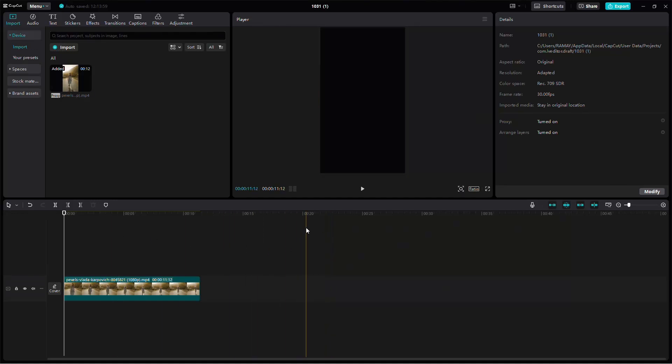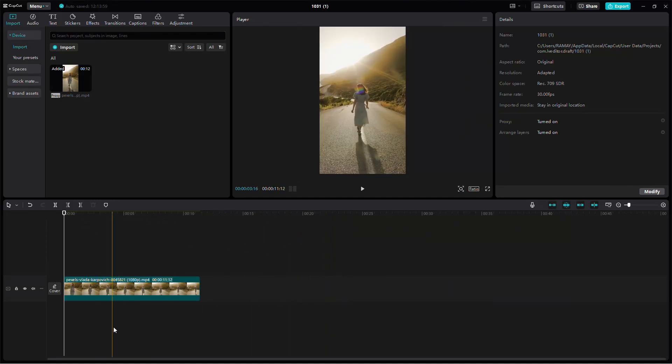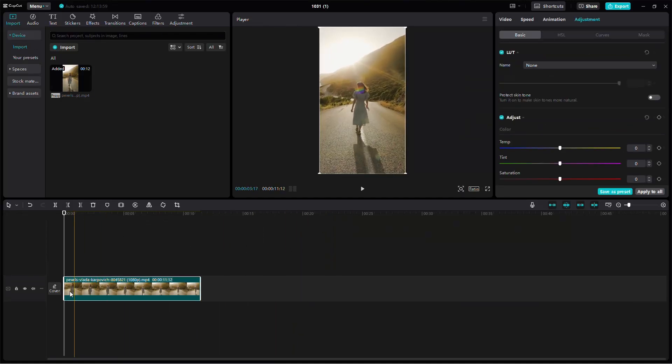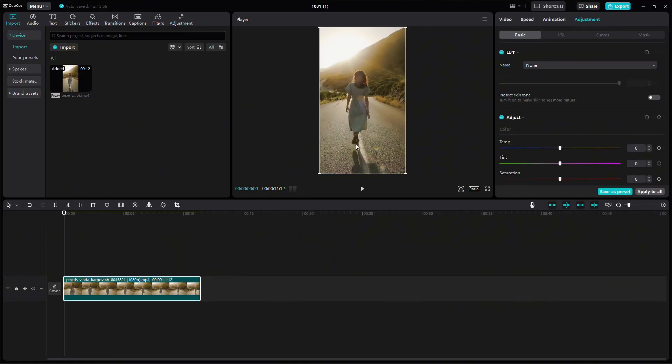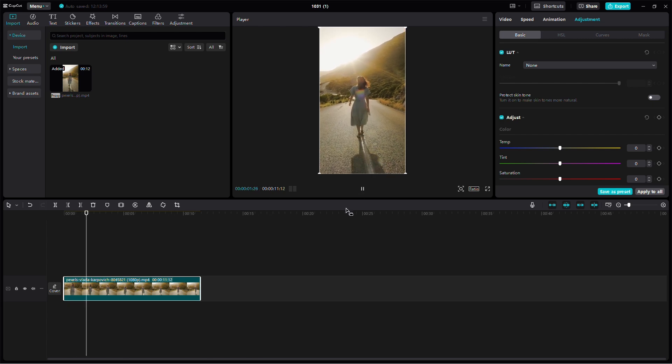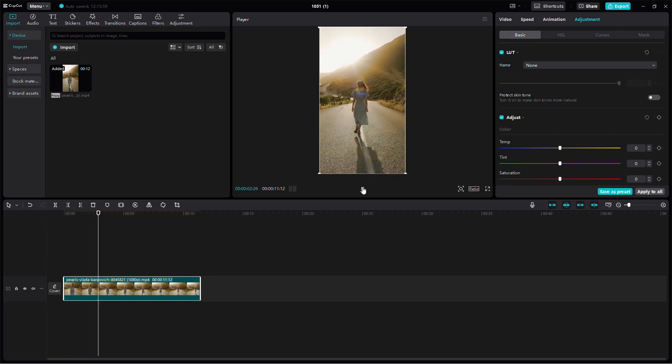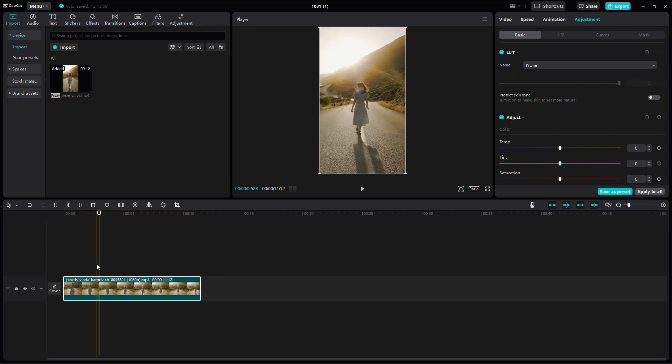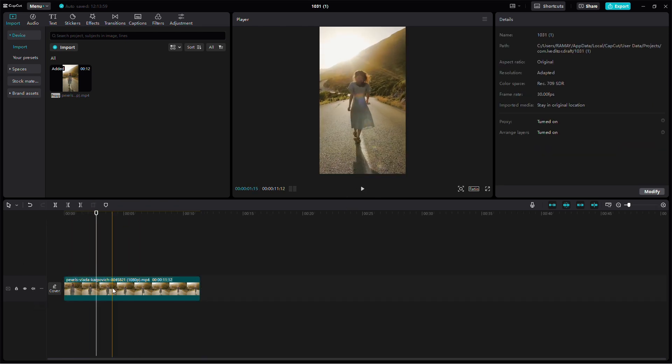In this video, I'll walk you through the best export settings for Instagram Reels using CapCut. Let's get started with the steps to make sure your video looks high quality on Instagram.